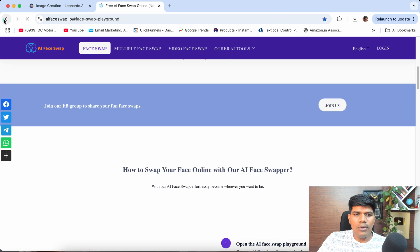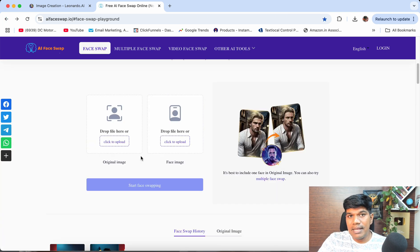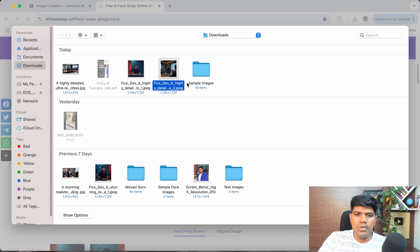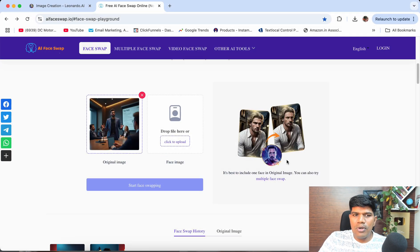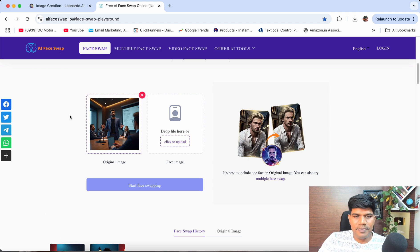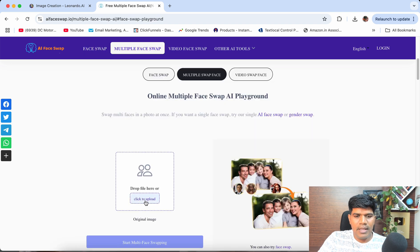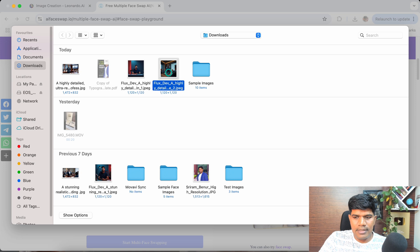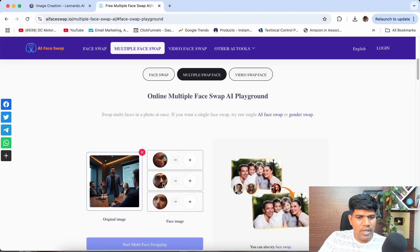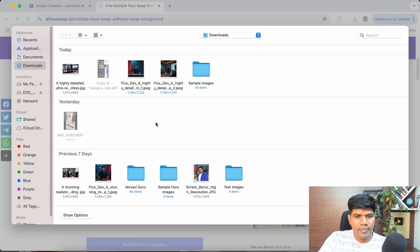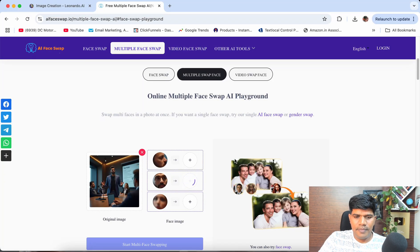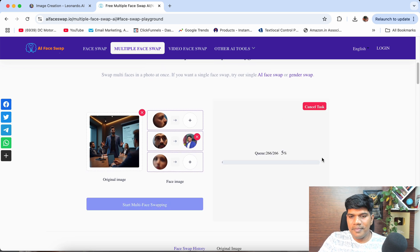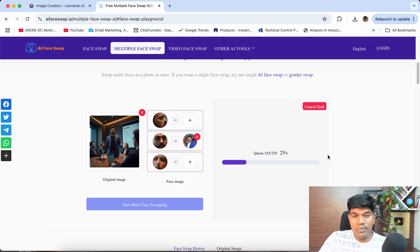Now let me tell you how to do the same thing for an image with multiple people. If you want to generate multiple images in a day, you might run out of credits on Leonardo.ai — I'll tell you a different website after this. First, click on 'Multiple face swap,' then click upload and select your image. It will ask which face you want to swap — I want the center one. Then choose your own face image and hit 'Start multi-face swapping.'